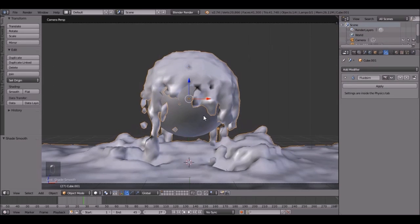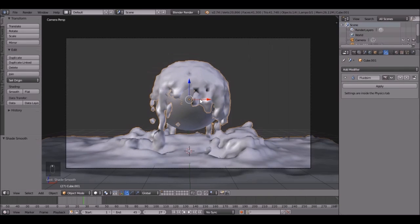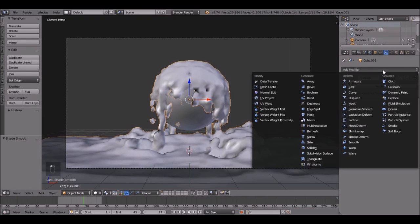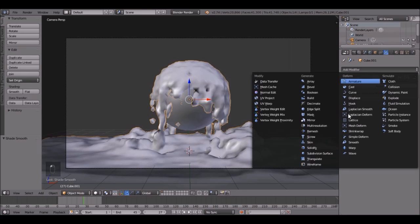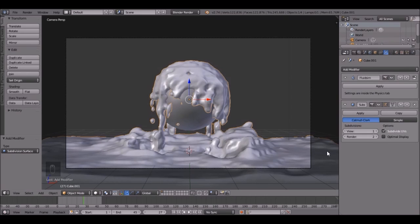Then right click on the fluid to select again, and let's add a subdivision surface so it's just a little bit more smooth. So click Add Modifier, and you would have to click the wrench, Add Modifier, Subdivision, Surface.